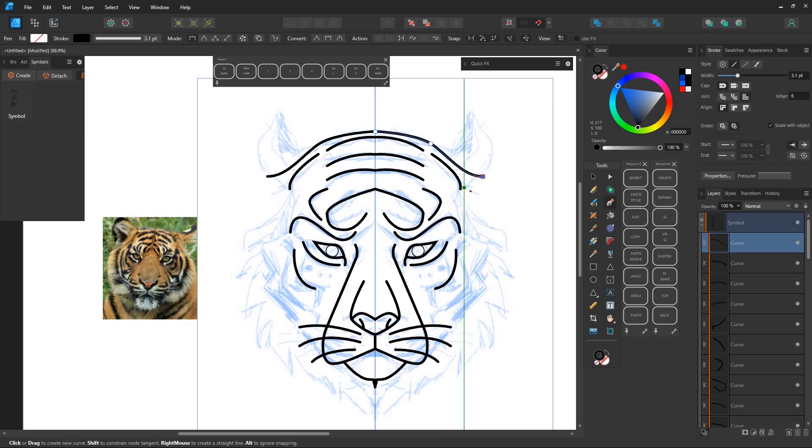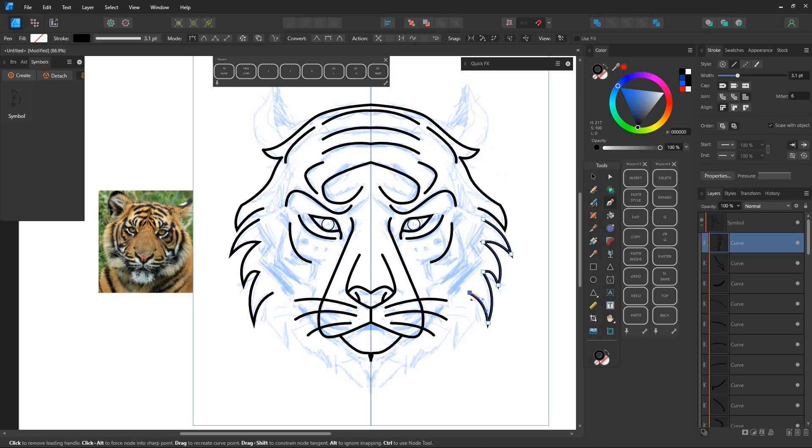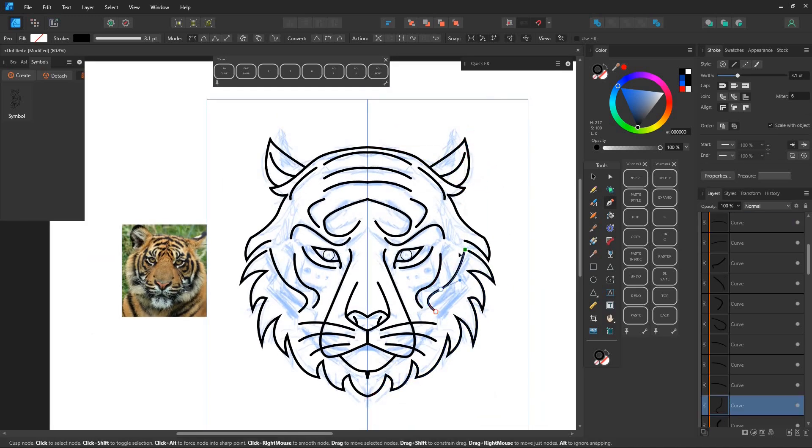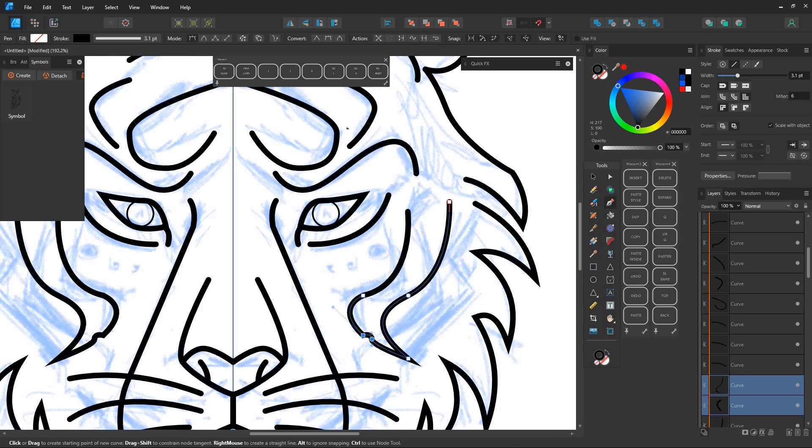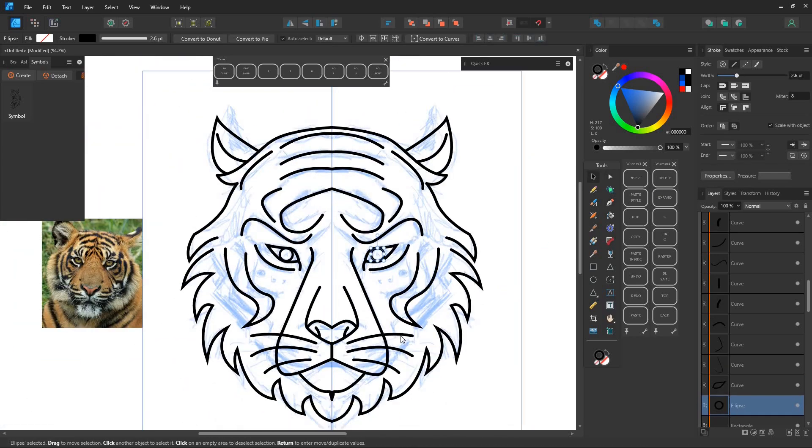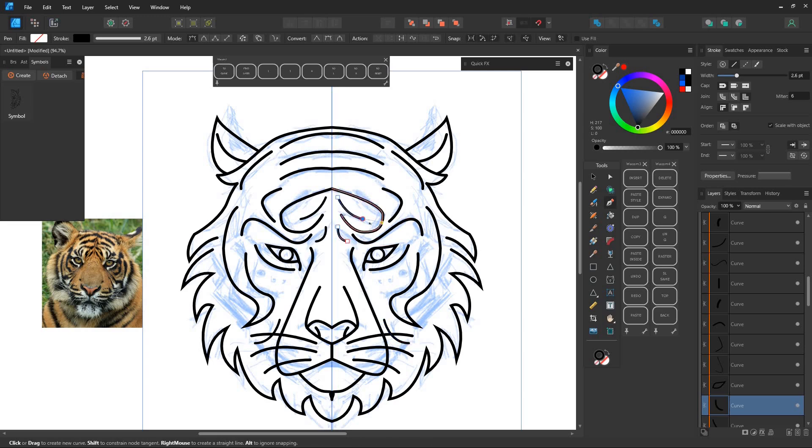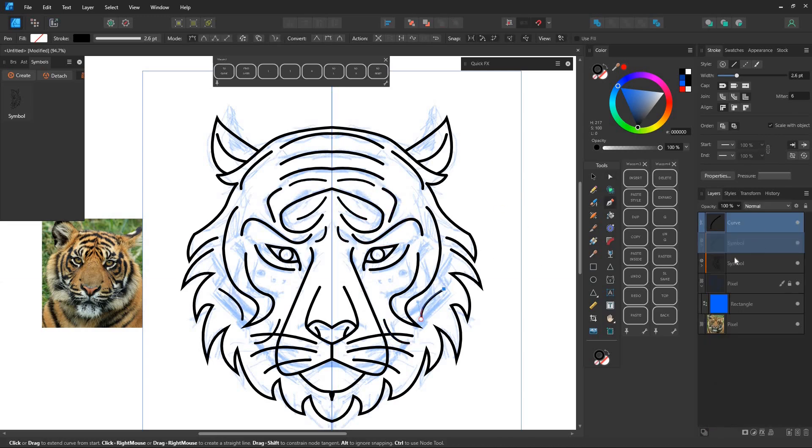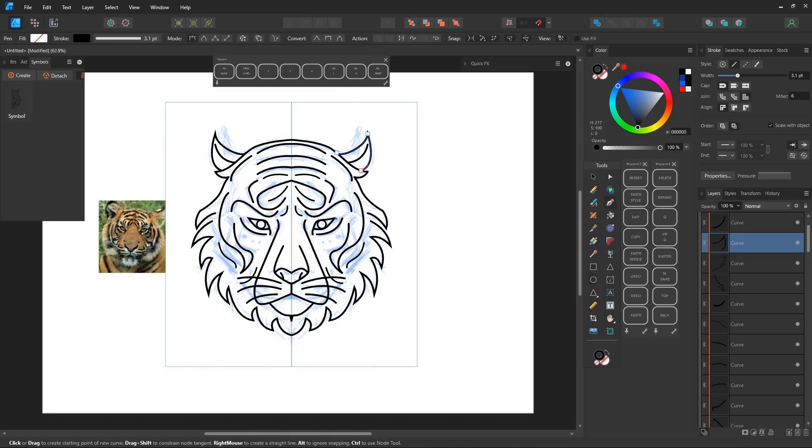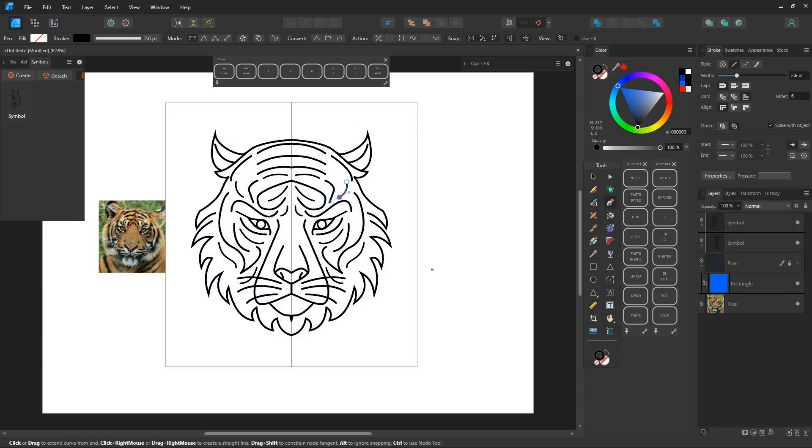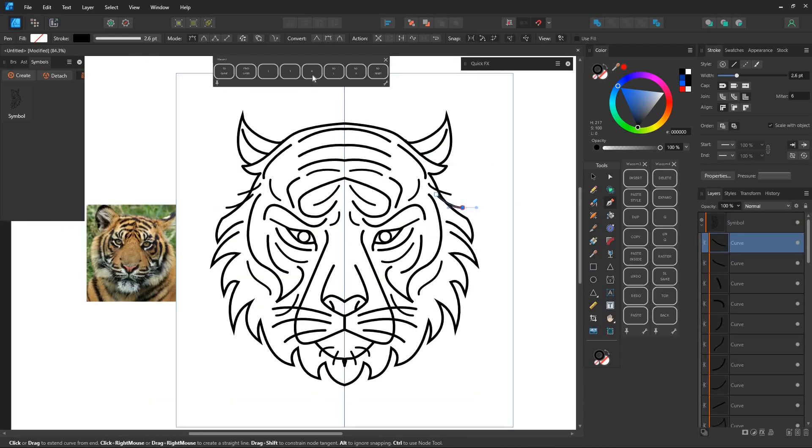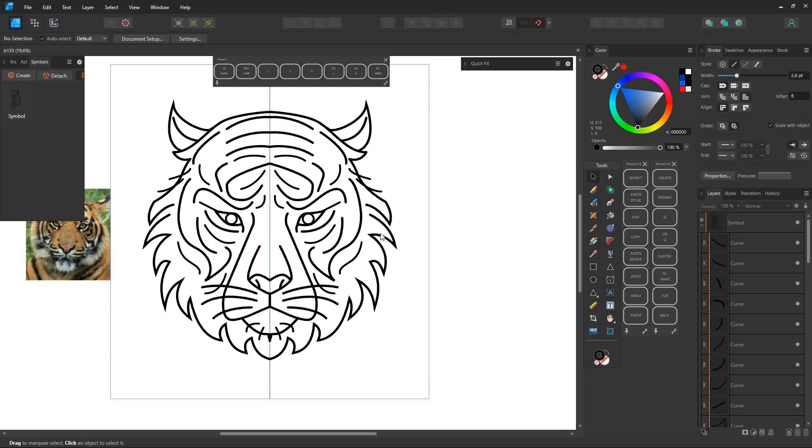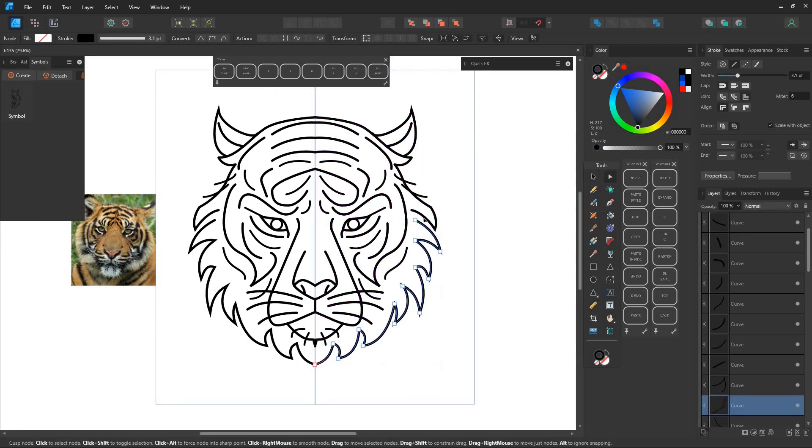If you accidentally draw outside you can drag it back into the symbol.